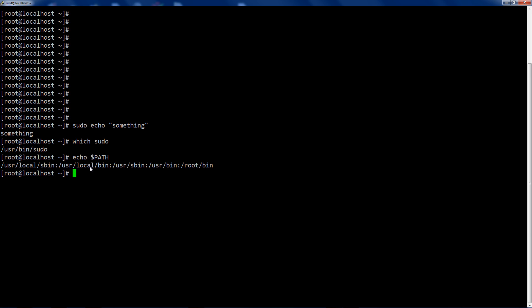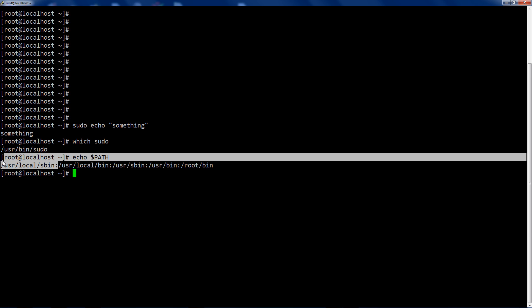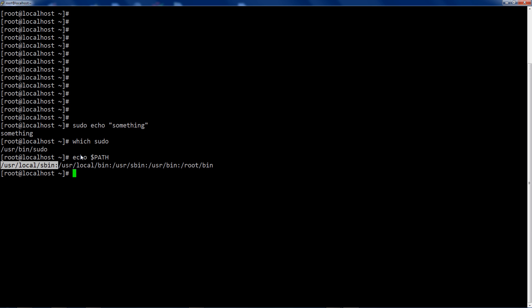Then user local bin, then user sbin, then user bin, then root bin. Does that make sense? So the first place where something named whatever you're trying to run, in this case sudo, is, that's going to return that binary or script.